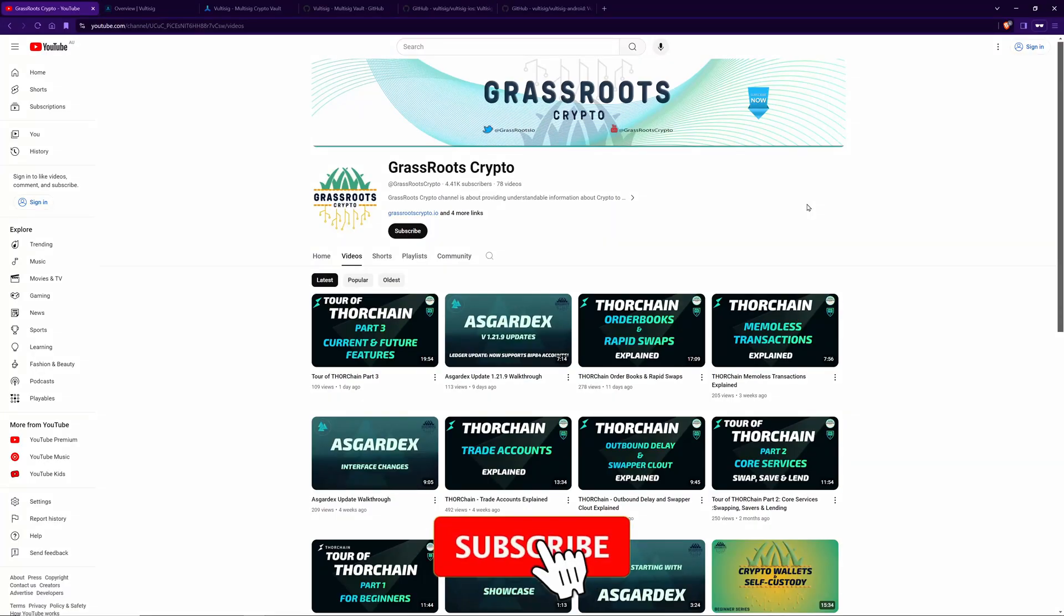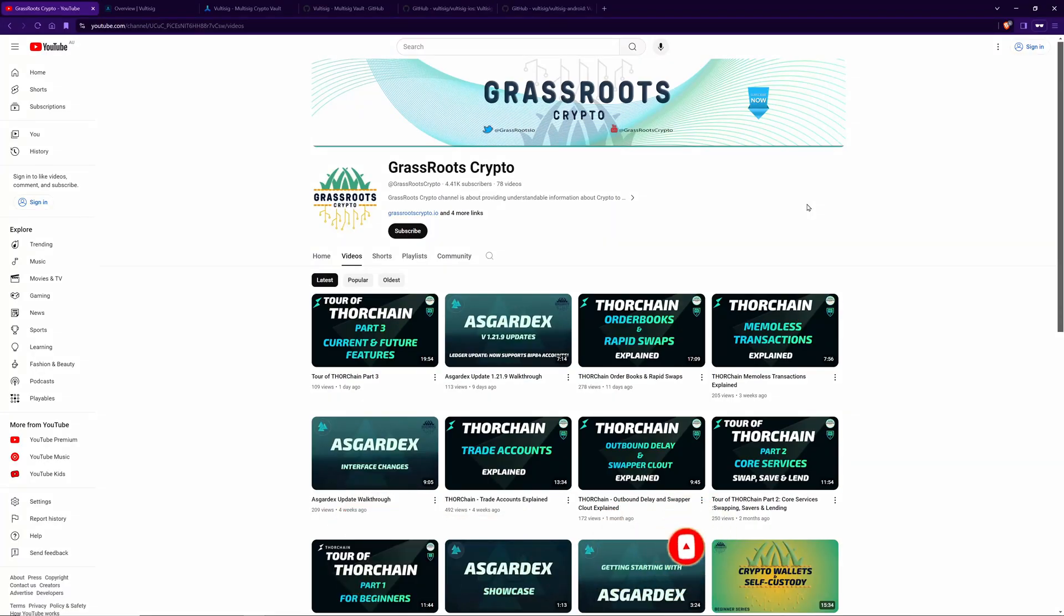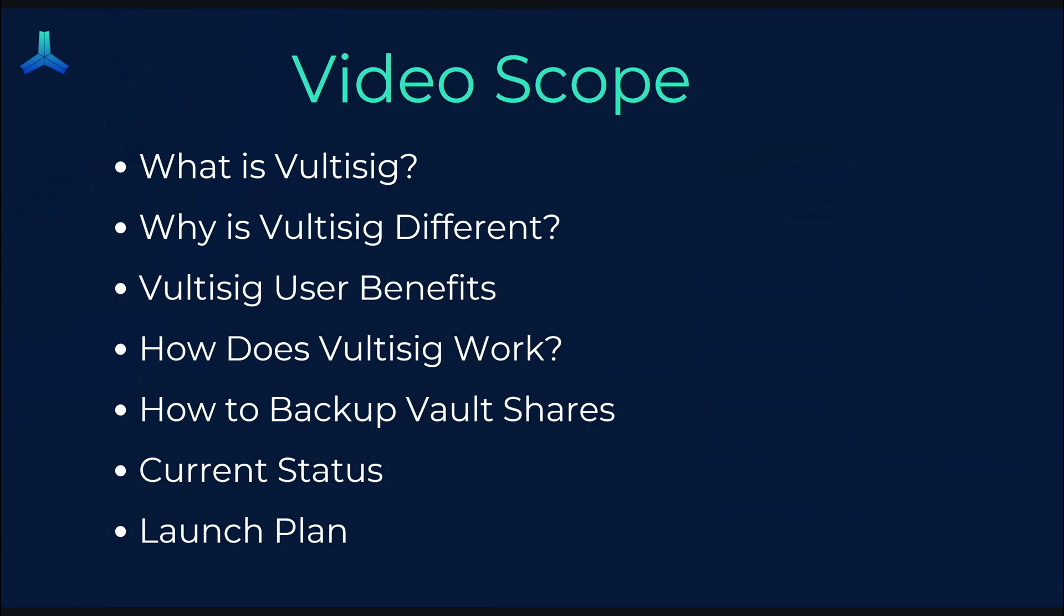Hi, and welcome back to Grassless Crypto, where I like to teach people about crypto. In this video, I'm going to be talking about Vultisig. Some people have asked for this video, so here it is. This video is going to cover what is Vultisig, why is it different, the user benefits, how does it work, how to back up the vault shares, backing it up is going to be a little bit different, and the current status of the project, as well as the launch plan. As always, lots to cover, so let's get into it.